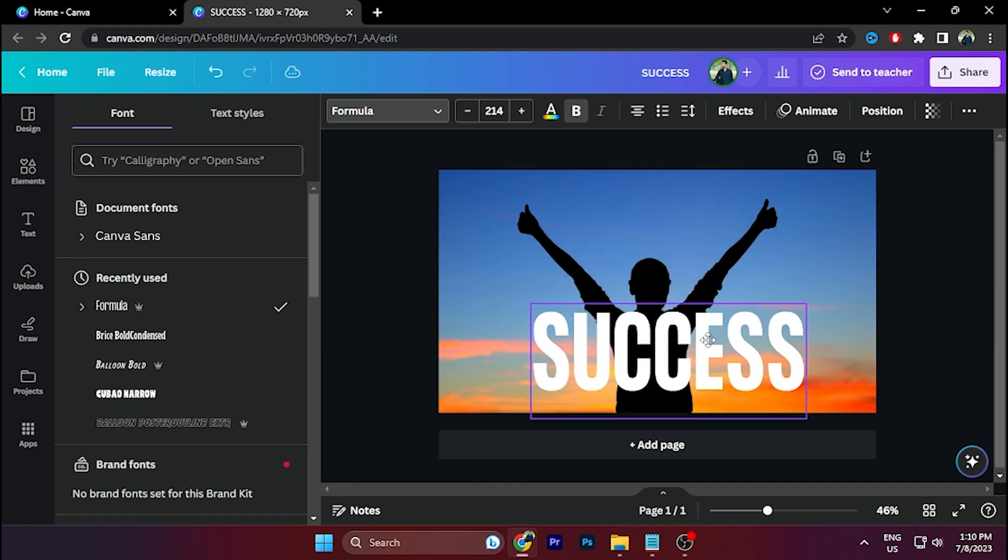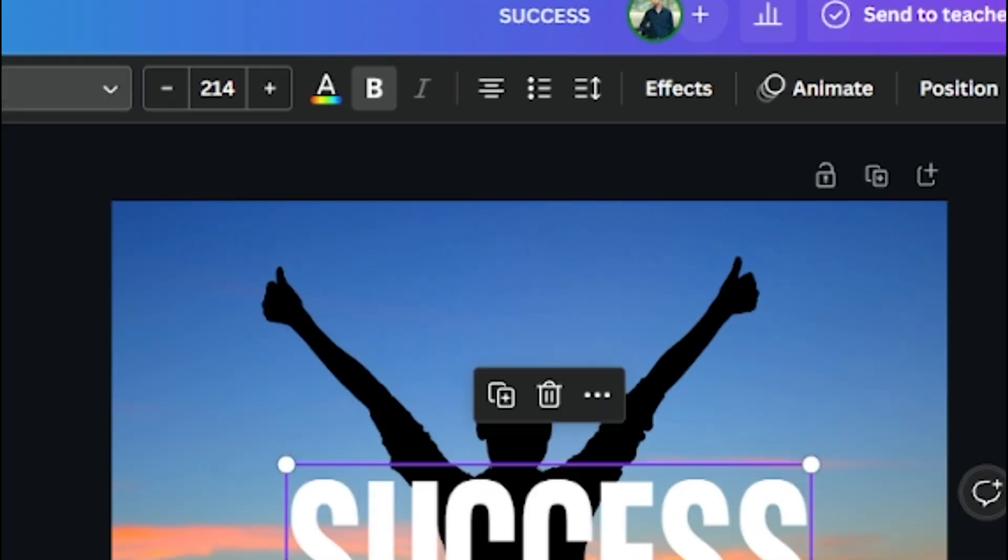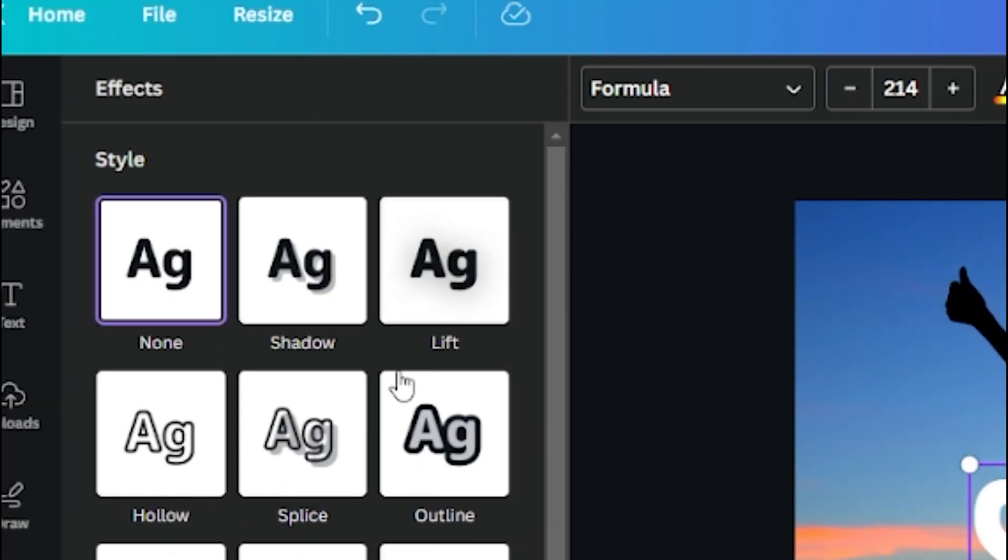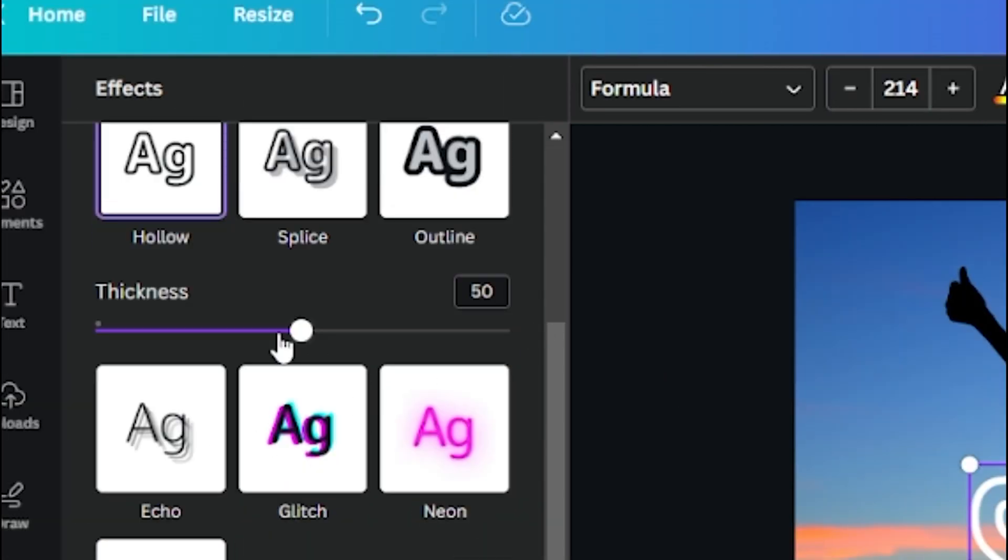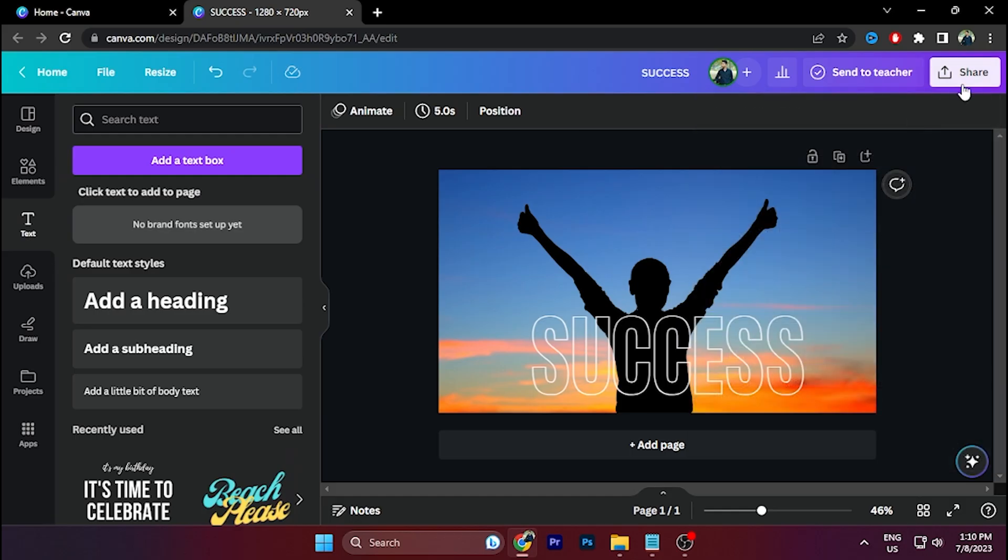Go to Effects option and select Hollow from here, and decrease the thickness to one. Go to Share option and download this photo as JPG format.